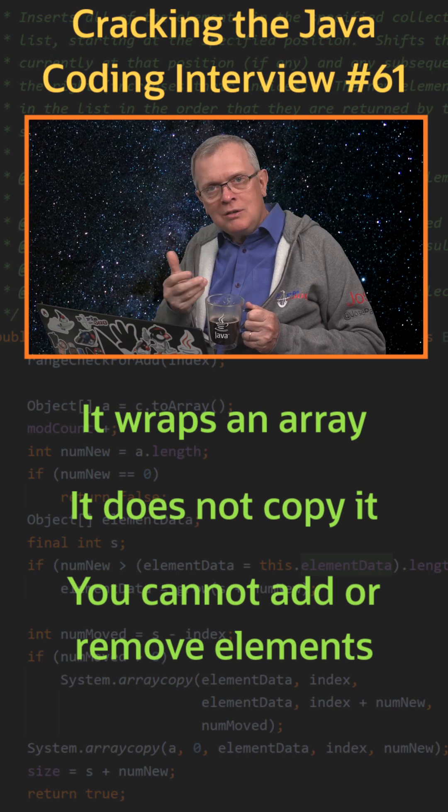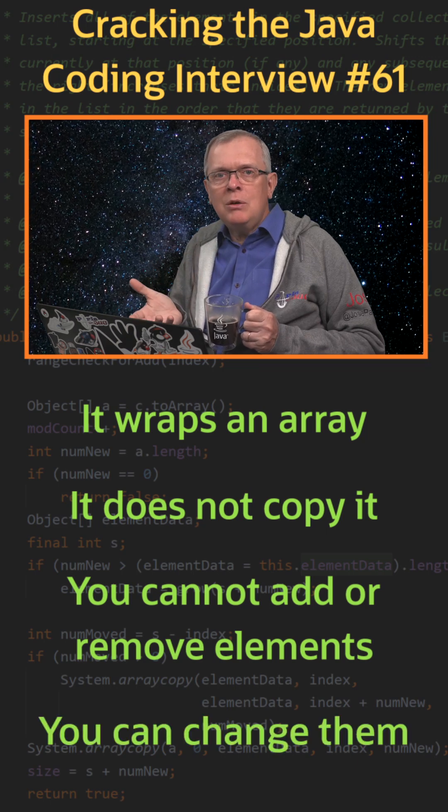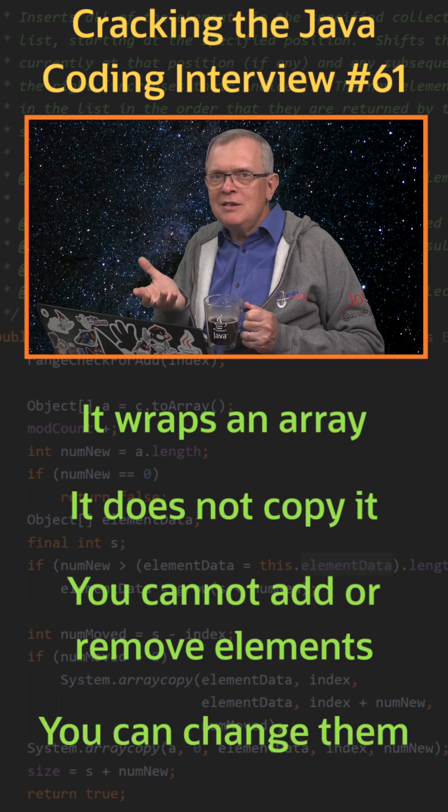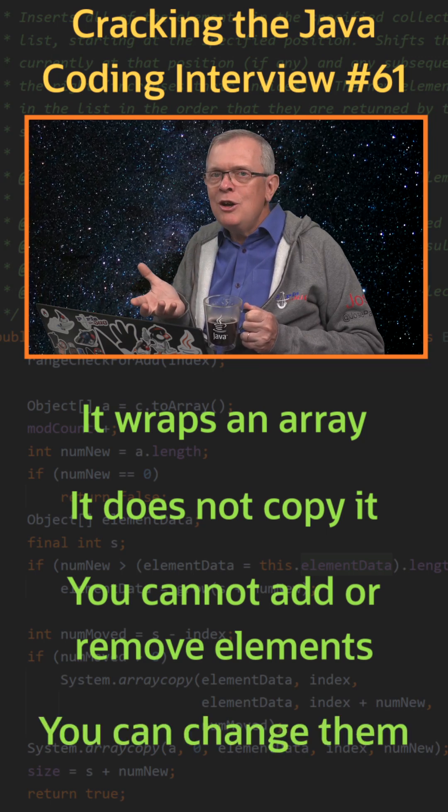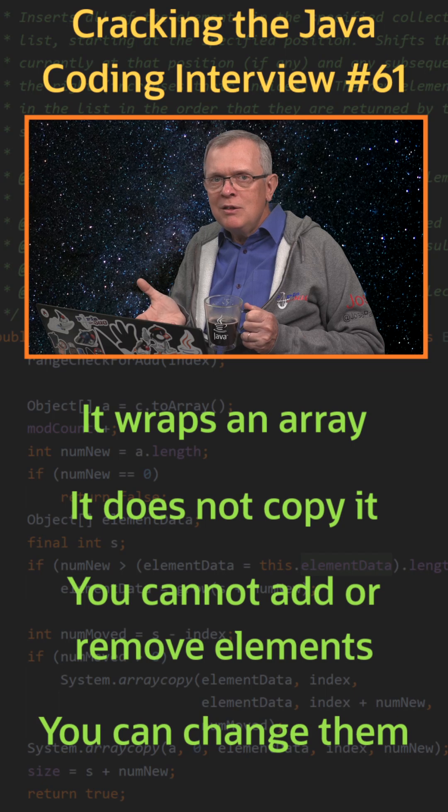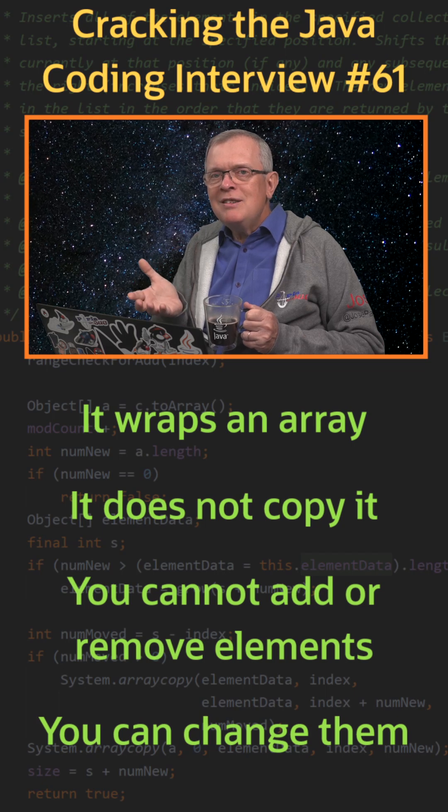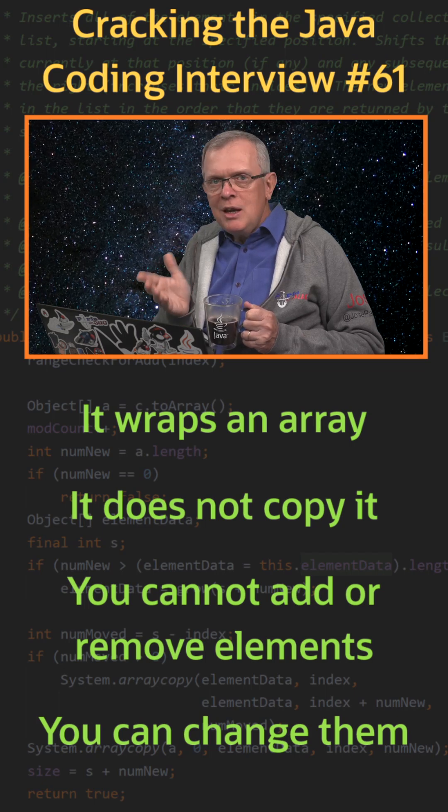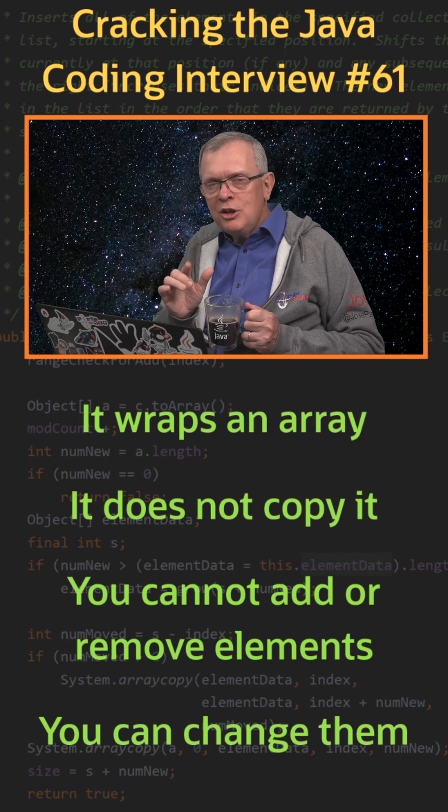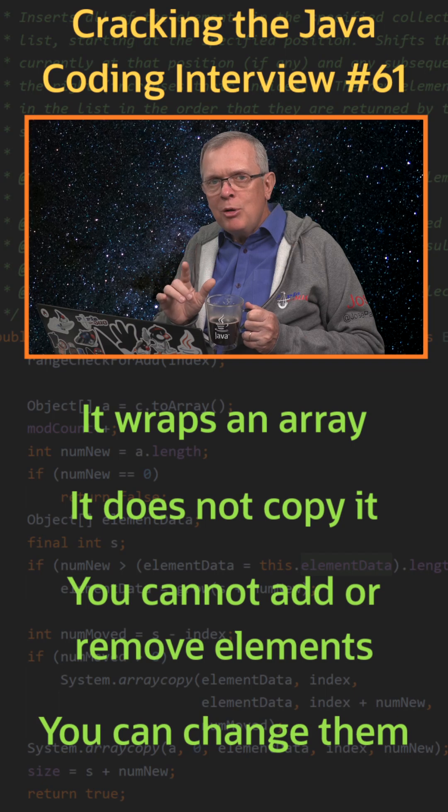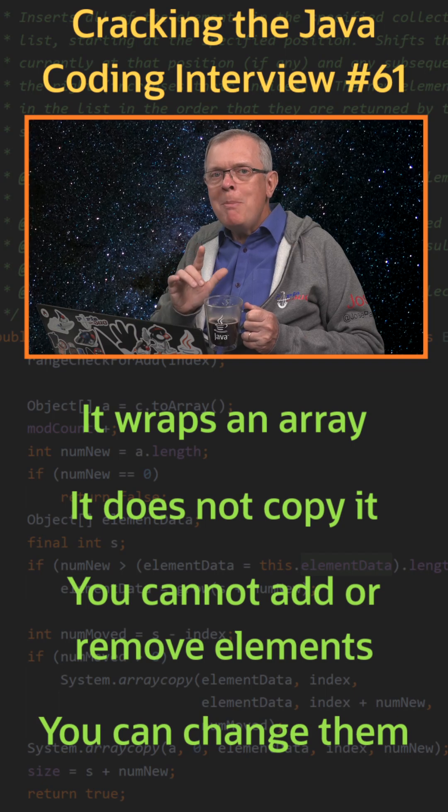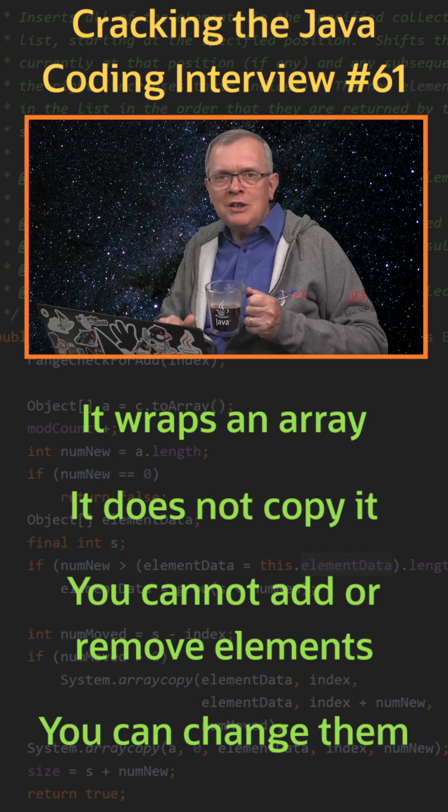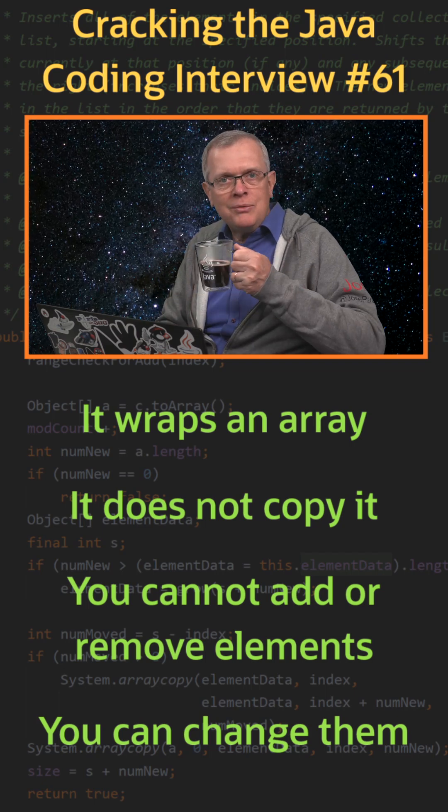One last word. So what you get with Arrays.asList is not an unmodifiable list because you can still change its elements. If what you need is an unmodifiable list, you may consider using List.of.